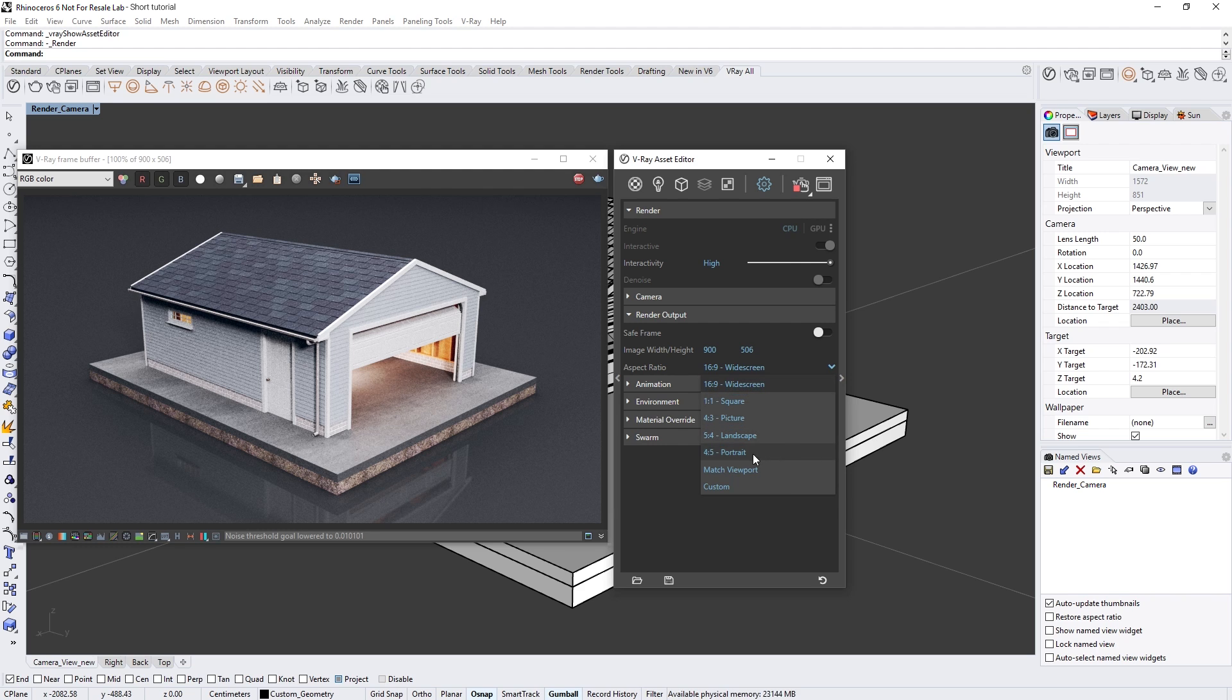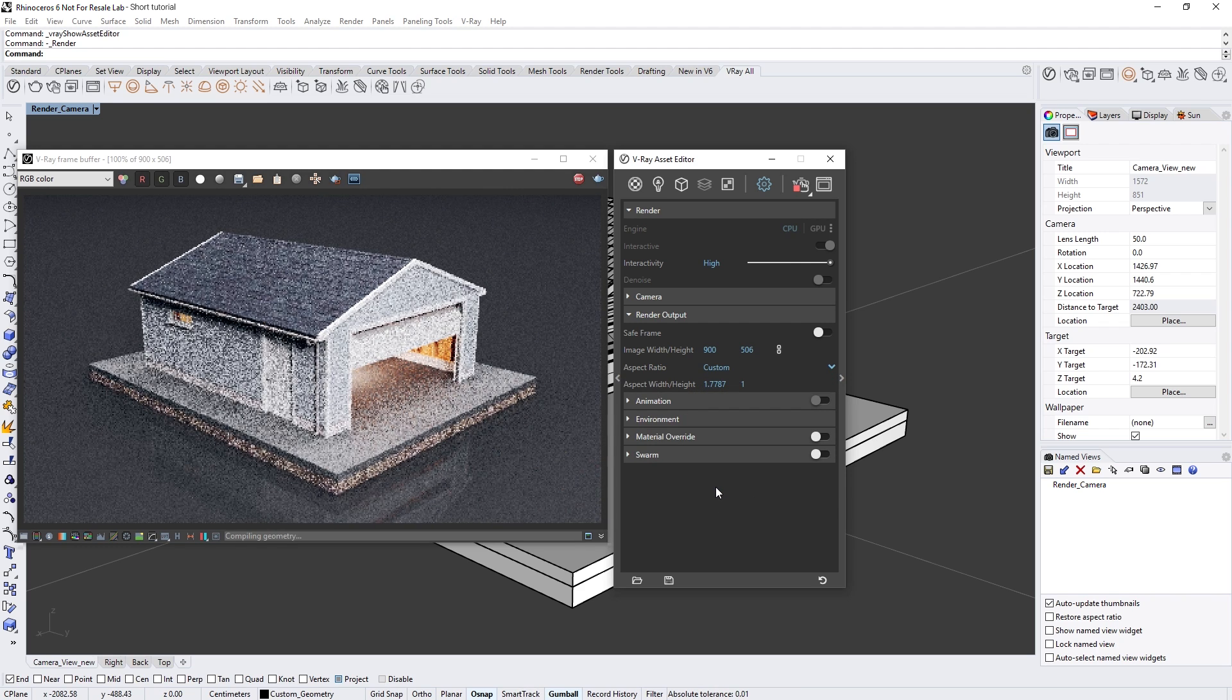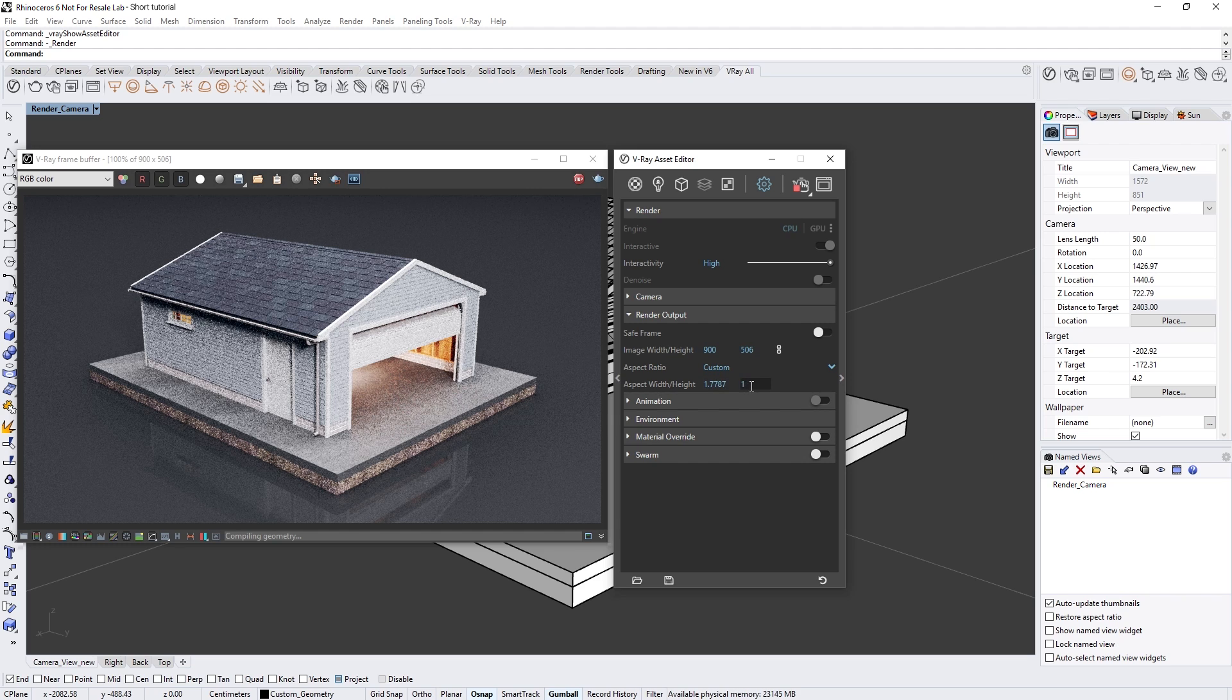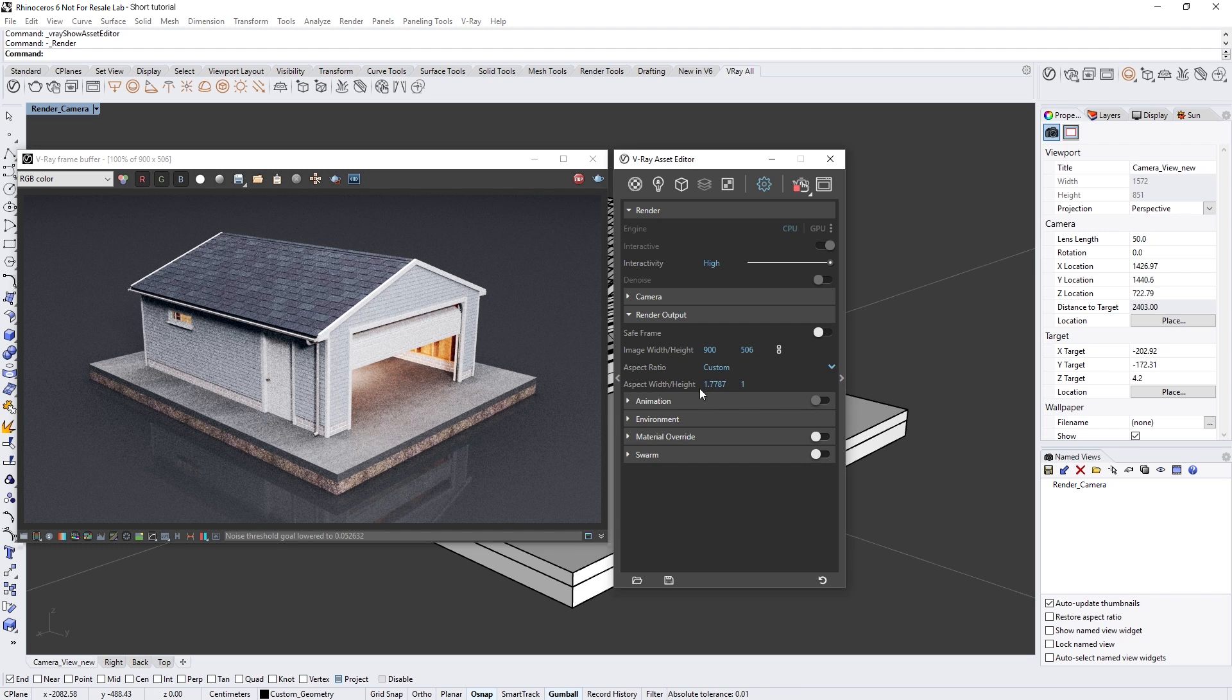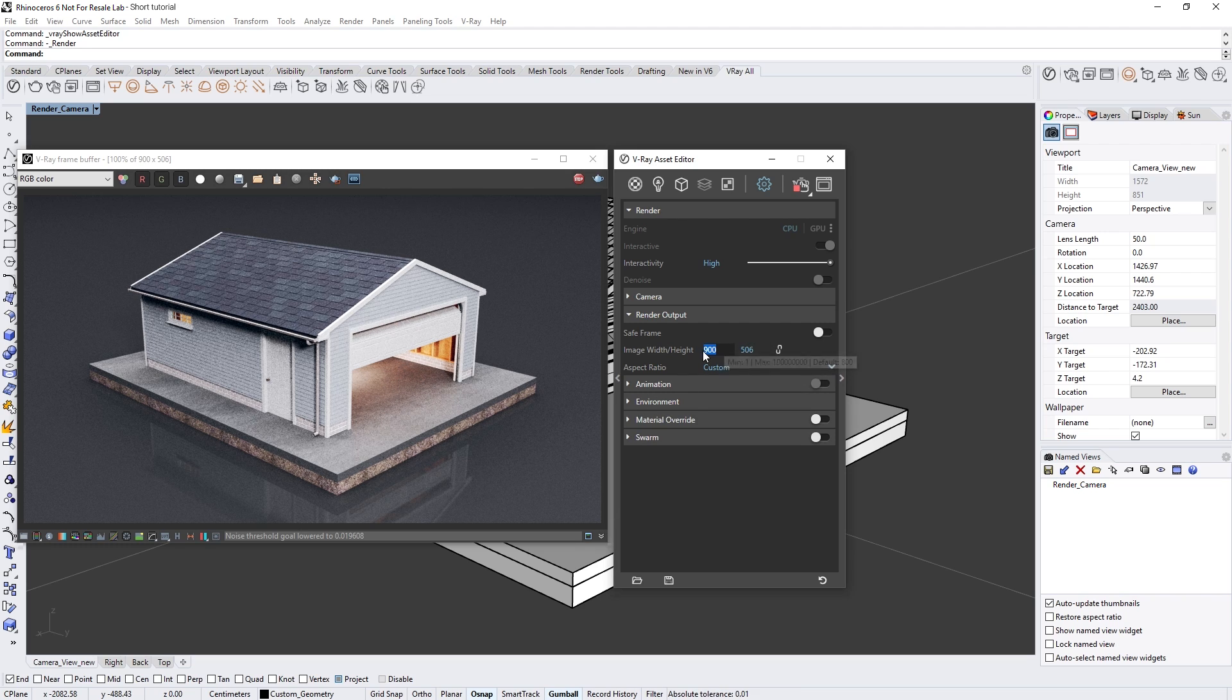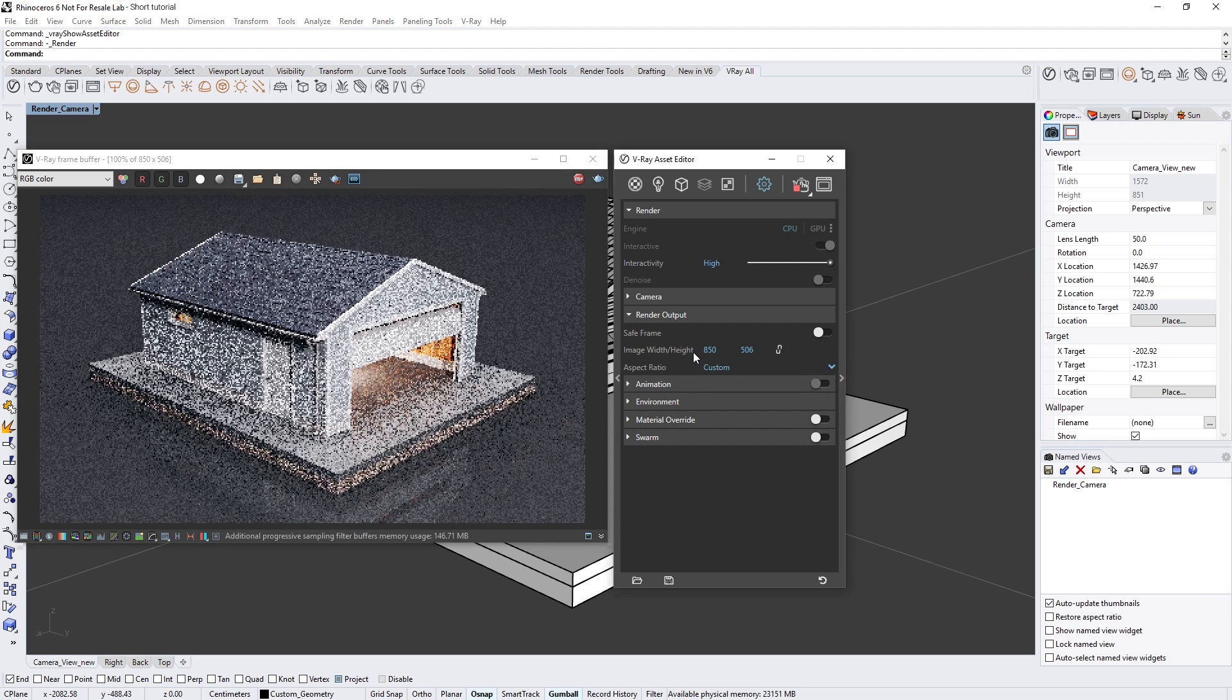Let's first switch the aspect ratio to custom. In V-Ray Next, you do not need to know what aspect ratio to use in advance. Instead, you can freely set the width and height independently and the aspect ratio will adjust accordingly. To do so, simply click on the chain icon to unlock the aspect ratio, and then you can set the image width and height to your preference.